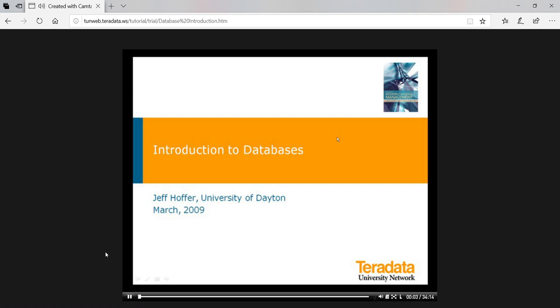Welcome to this introduction to your window into organizations: databases. Hi, I'm Jeff Hoffer, a member of the board of directors for Teradata University Network and co-author of a leading database textbook, Modern Database Management, published by Prentice Hall.